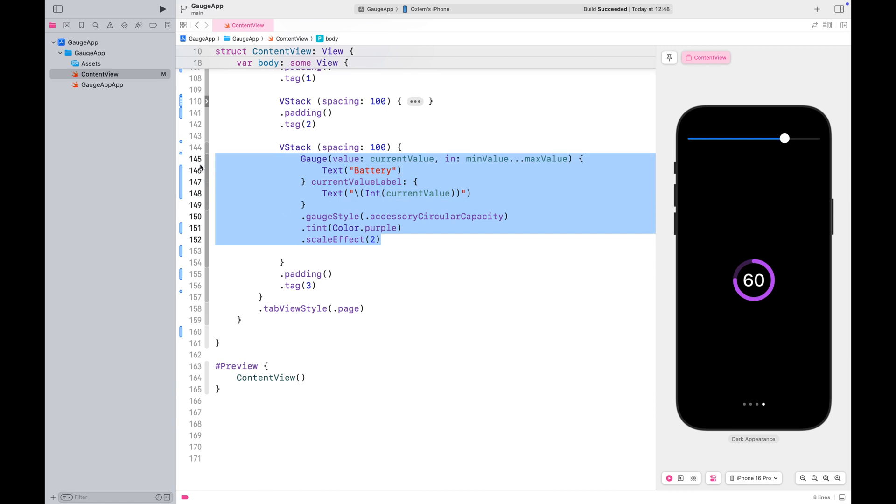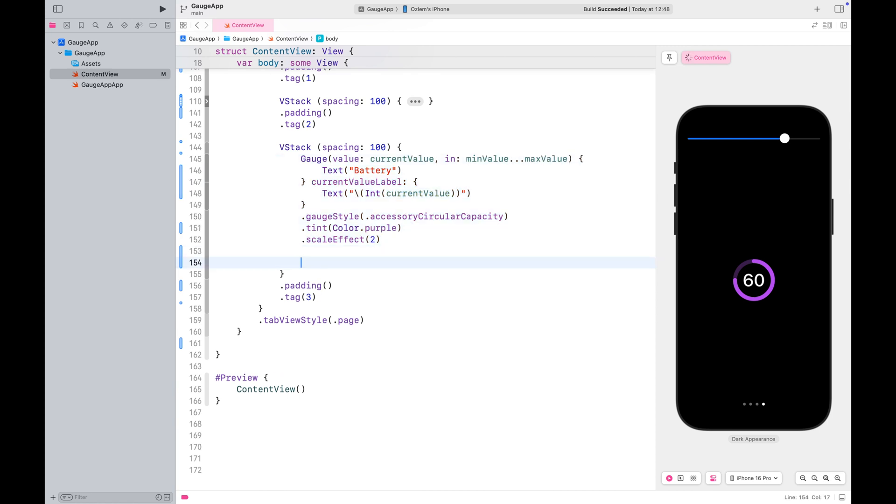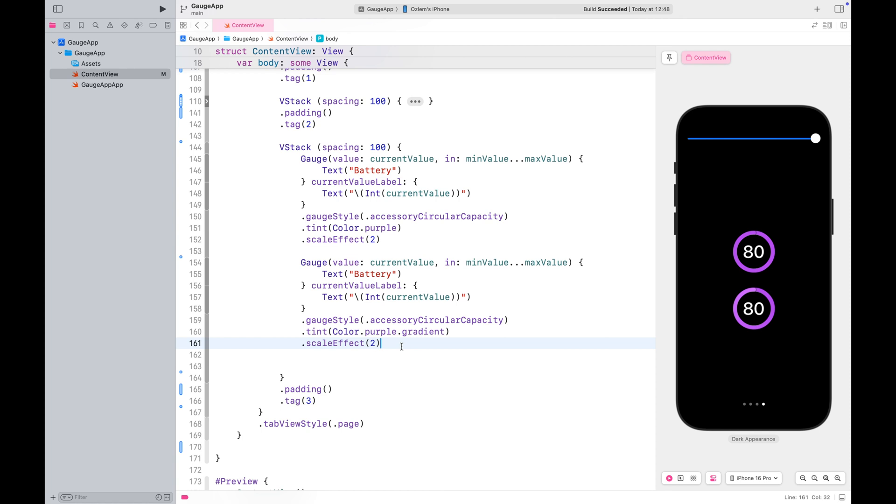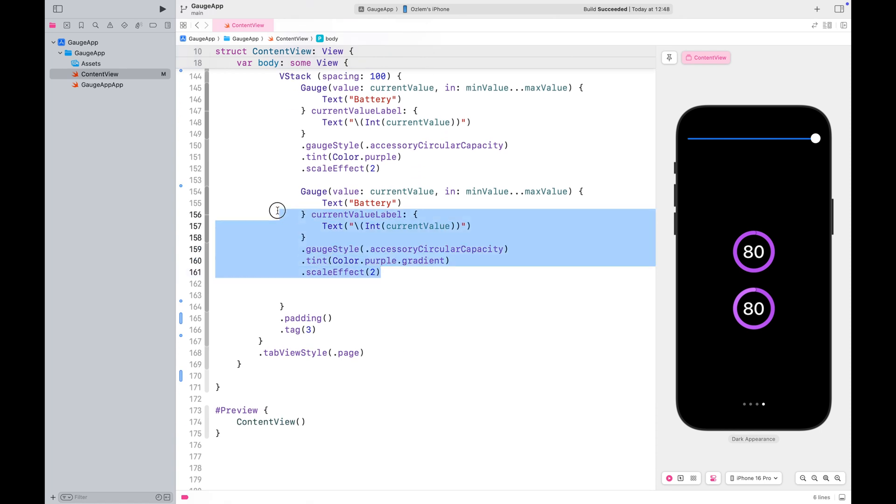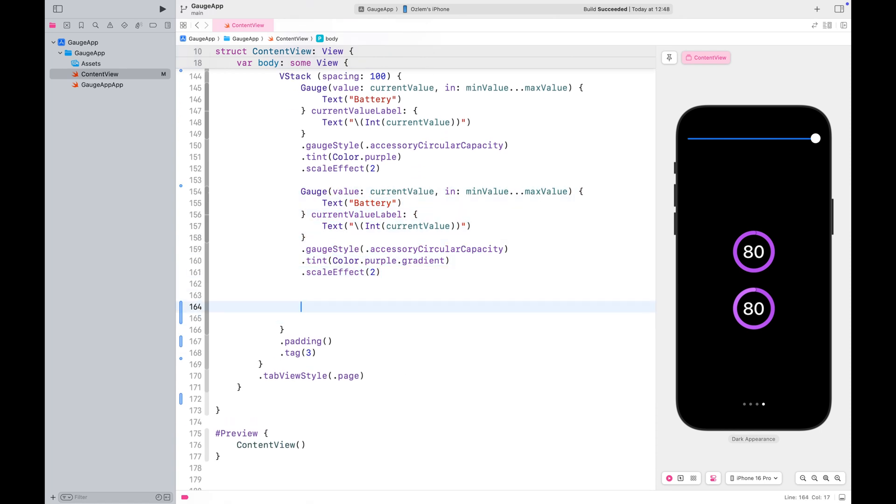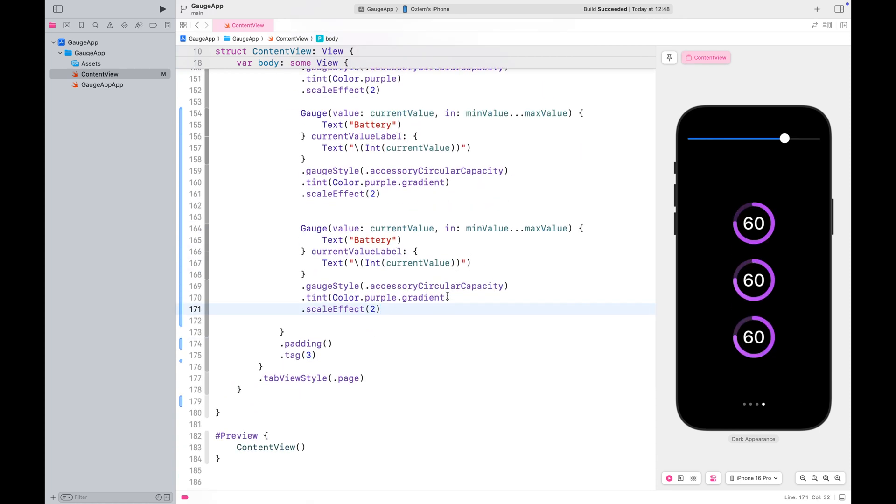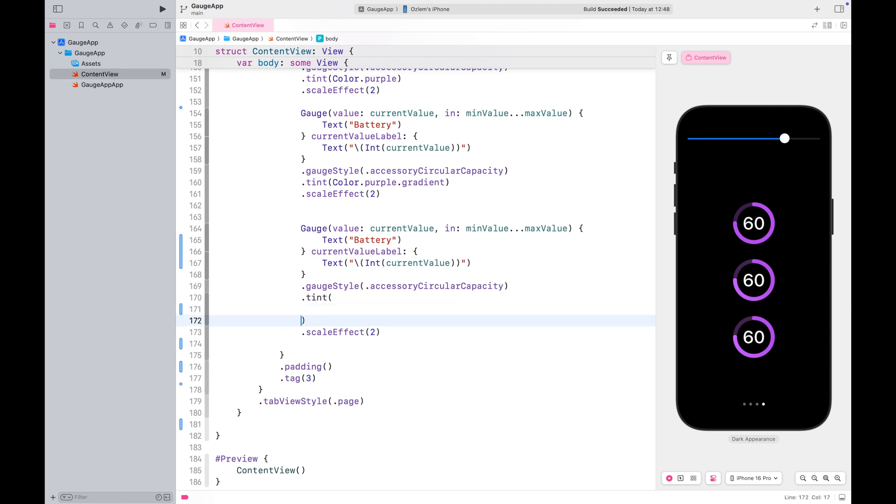We can also apply a single color gradient to this one. You'll notice it adds a light effect, giving it more depth.